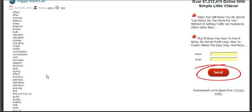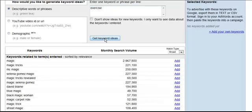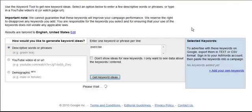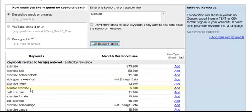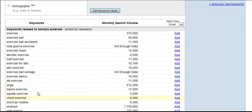For example, if we type in 'exercise,' we can see what kind of exercises people want to learn on YouTube. We've got exercise ball, exercise ball accidents, Vida Guerrera exercise, exercise music, aerobics, butt exercises, exercise for abs, and on and on. So you can see that these Trigger Words take and find your niche for you — they do all the work for you.